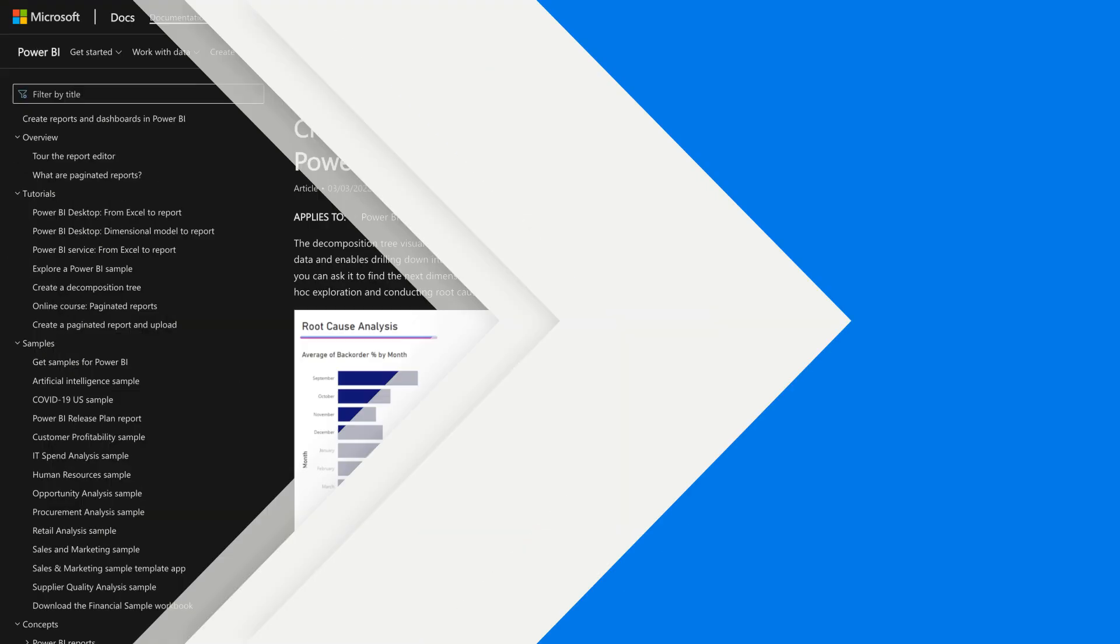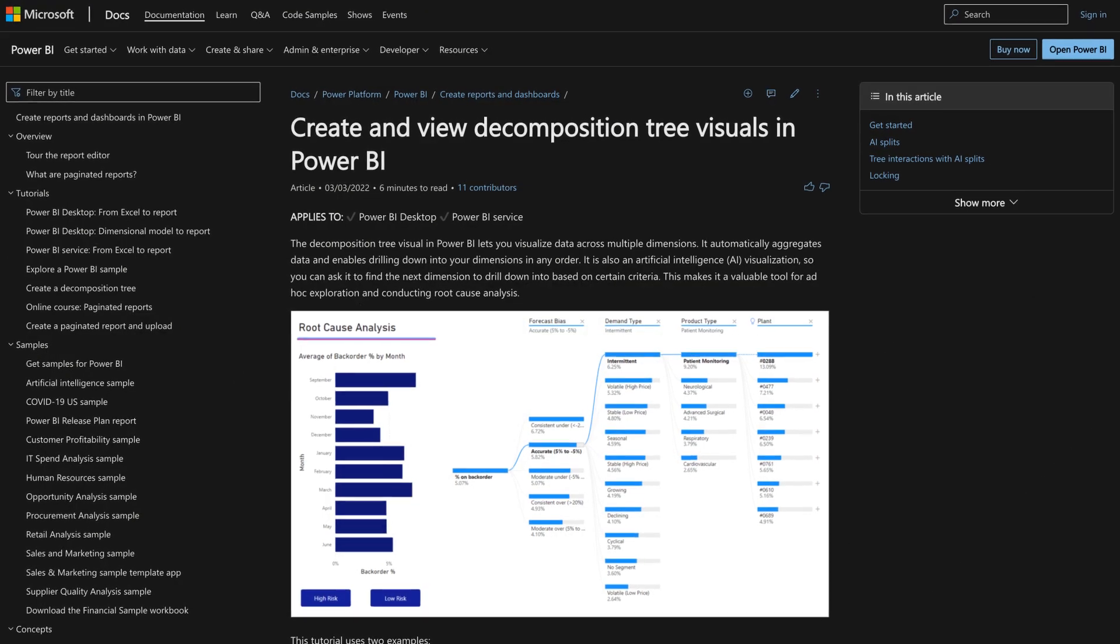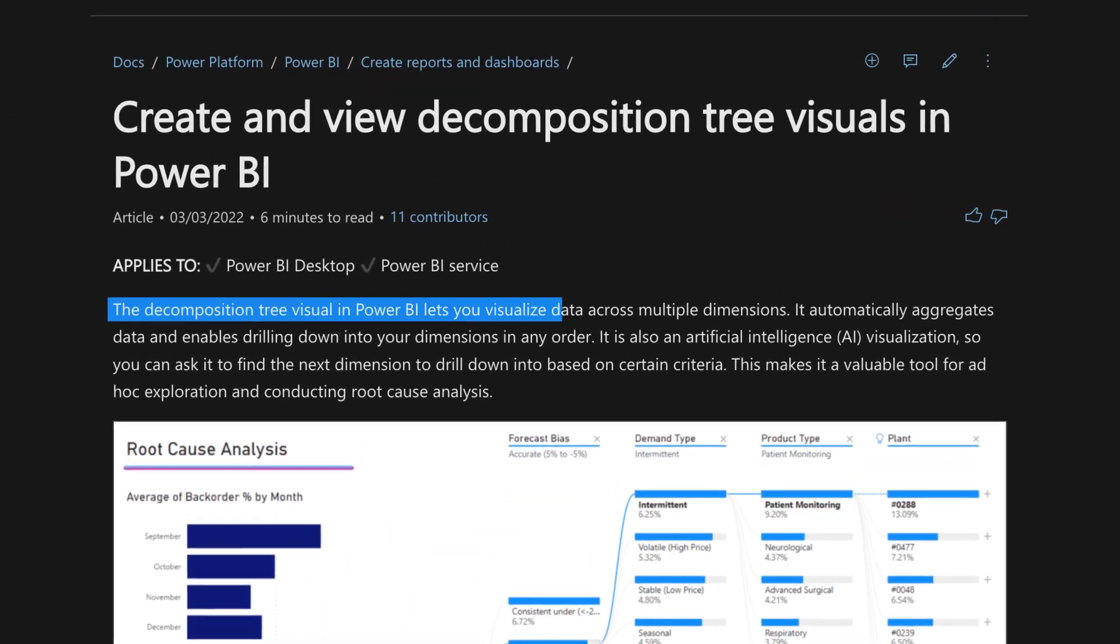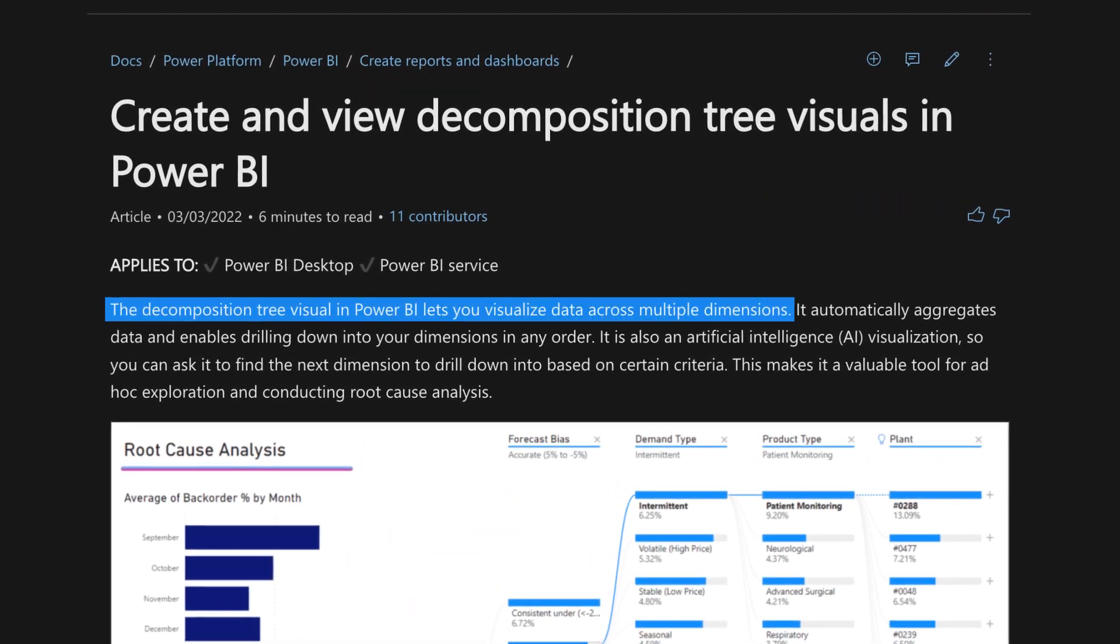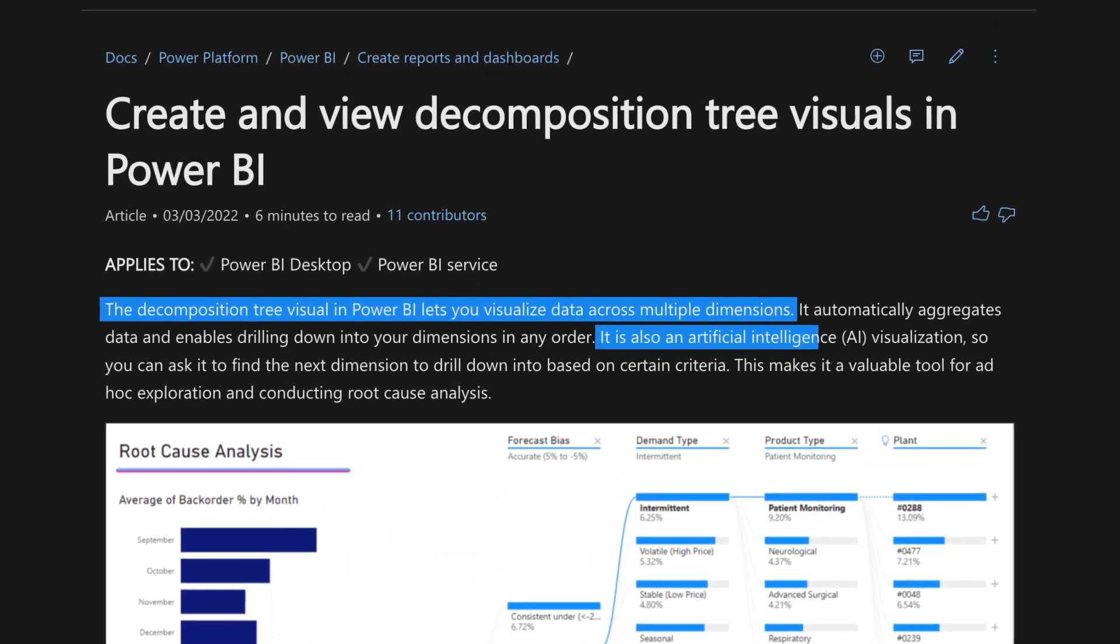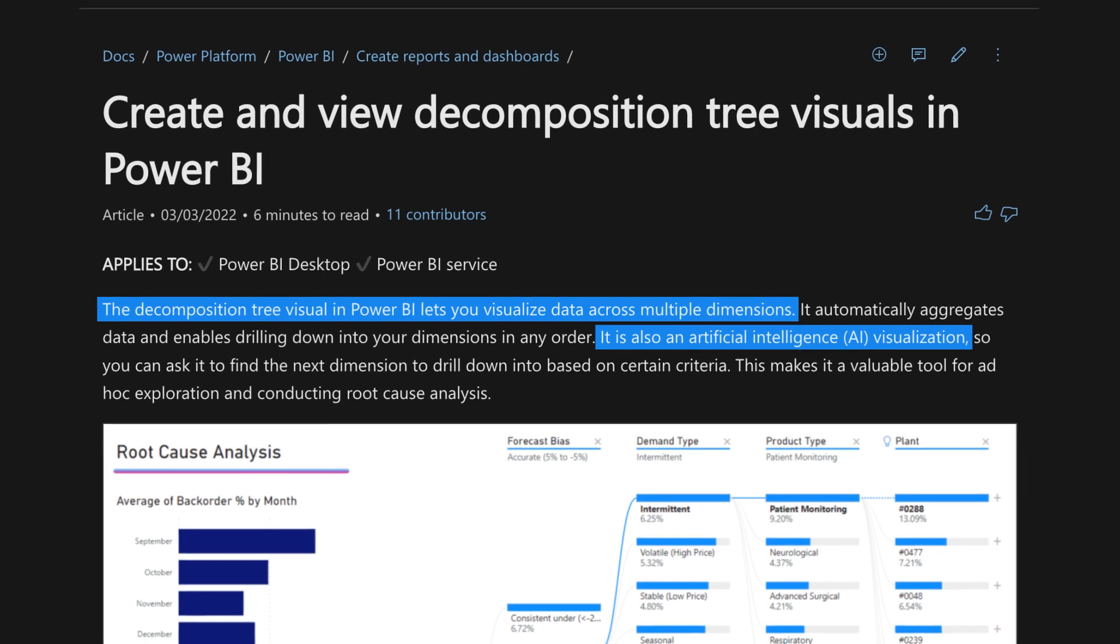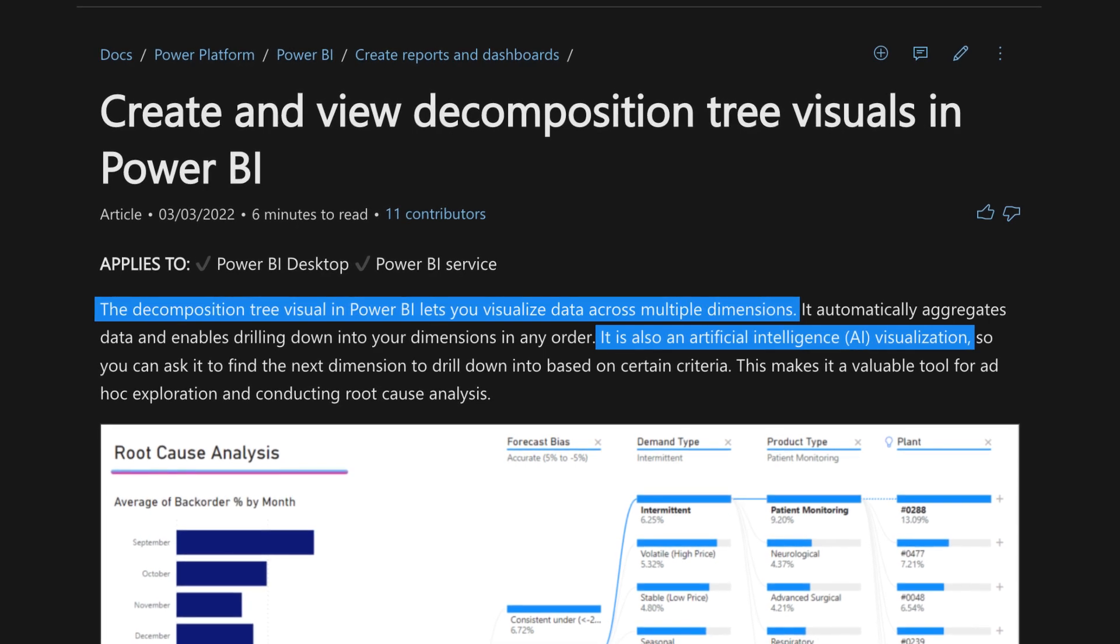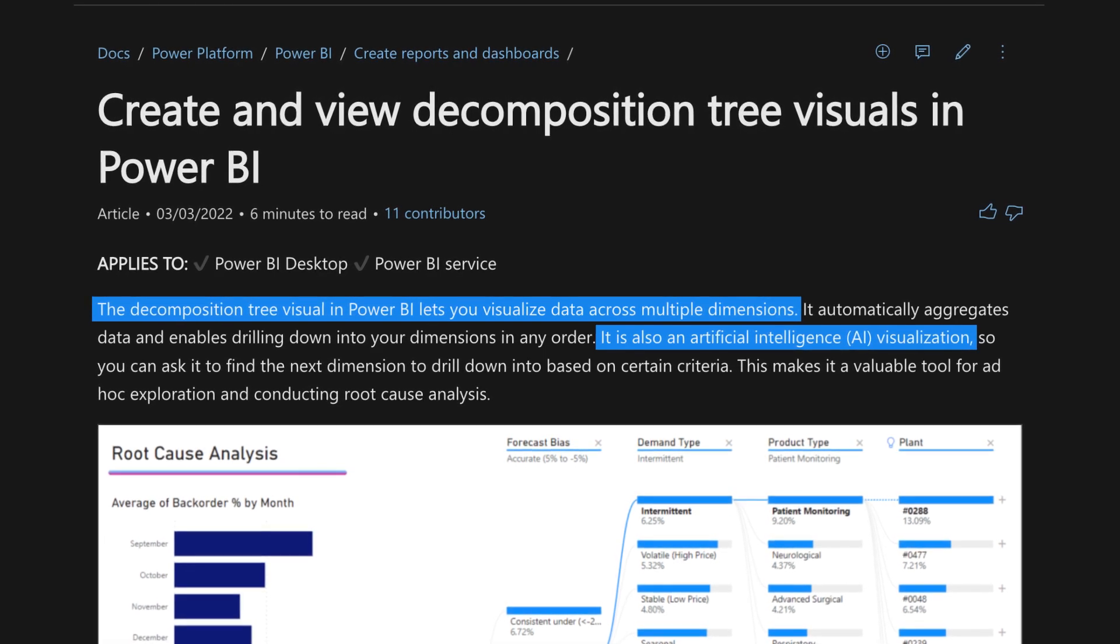So you guys know what I like to do. Instead of all this talking, let's head over to my laptop. With a decomposition tree, it lets you drill across several dimension attributes, and there's even some AI built into it.